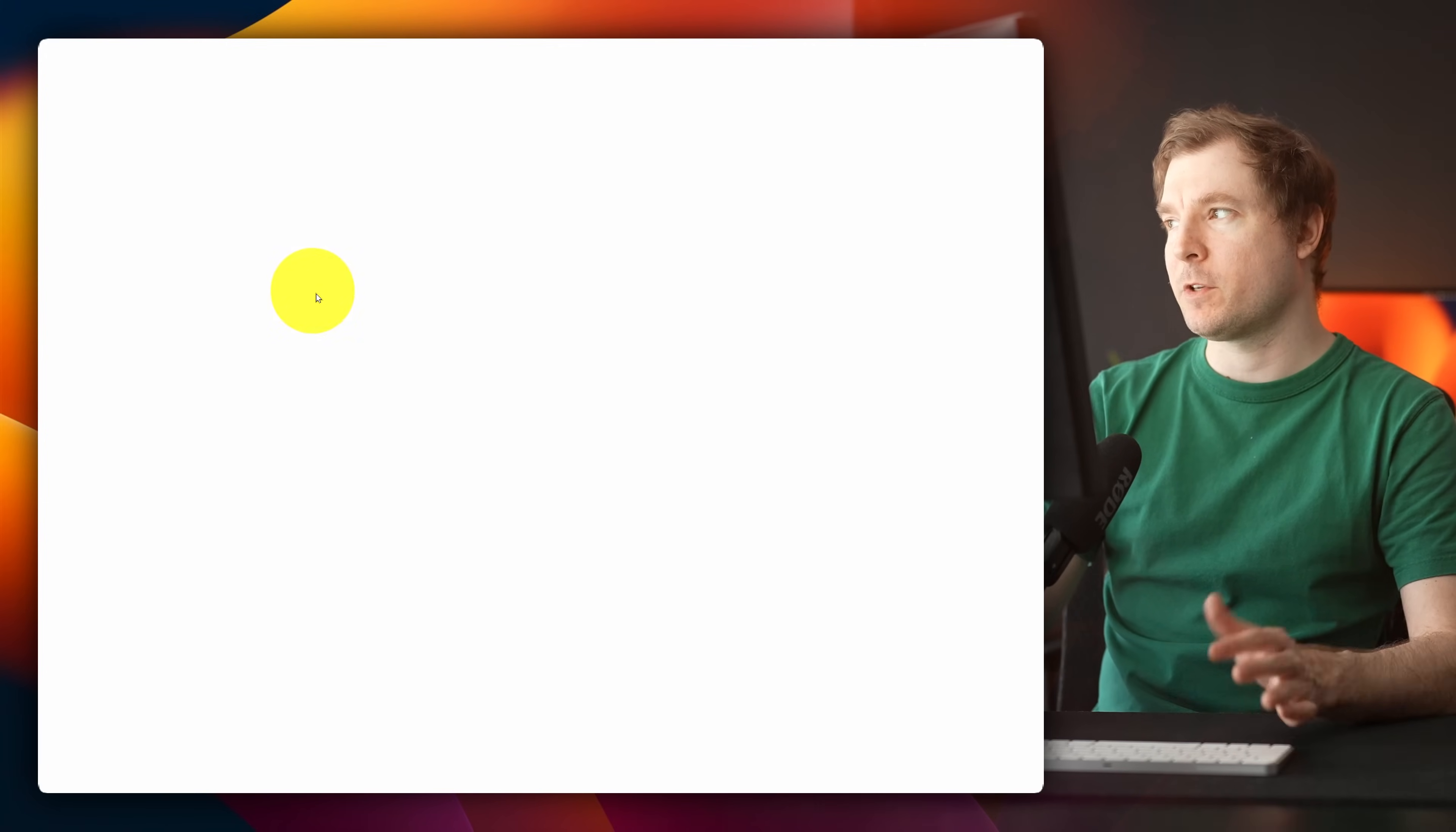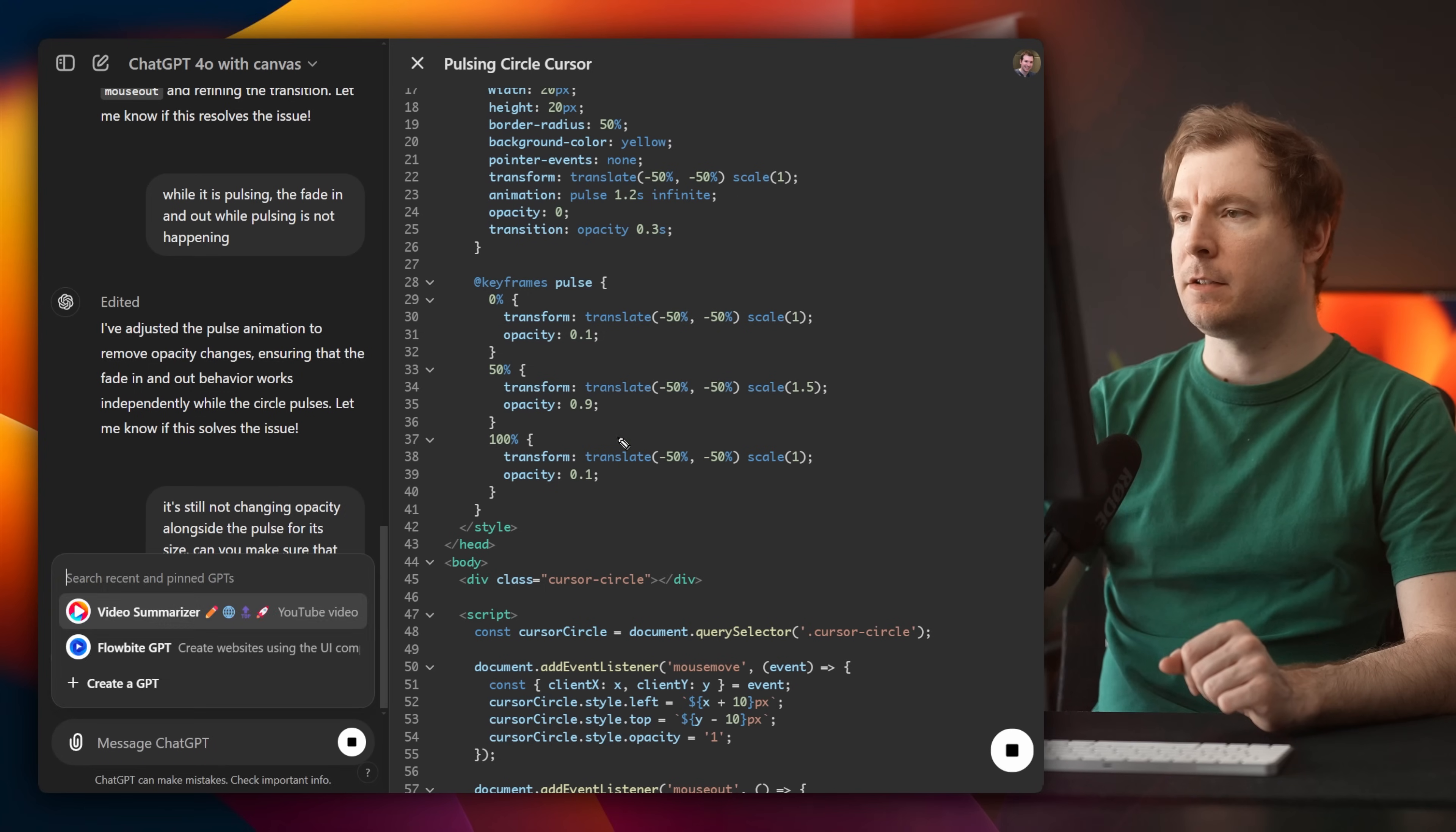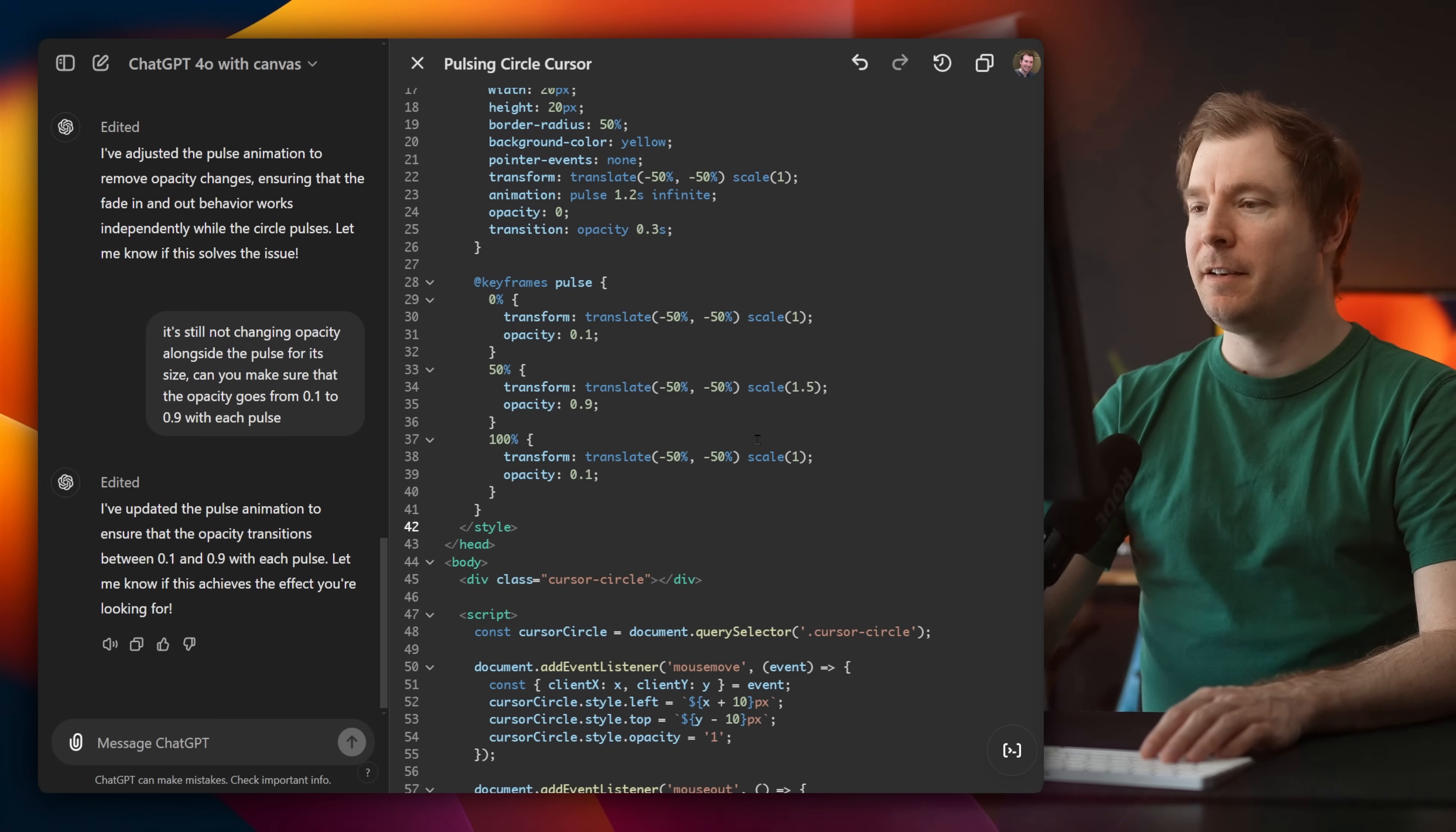Now in terms of pulsing, it's getting larger and smaller. Let's see if we can customize this a bit. So it's going through once more. Alright, so I think it was here in the pulse, we've got opacity now added. And if I copy this in, now it's working perfectly.